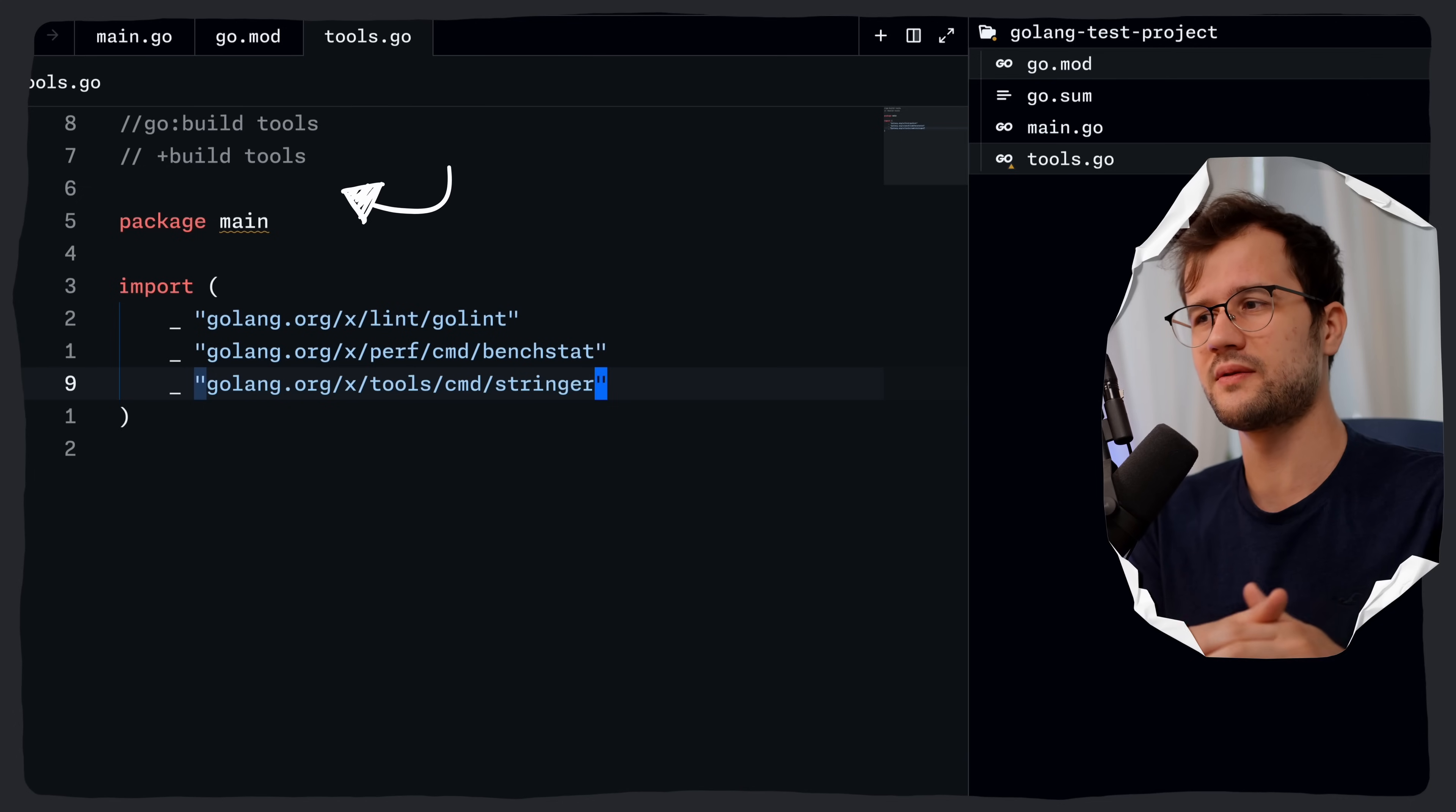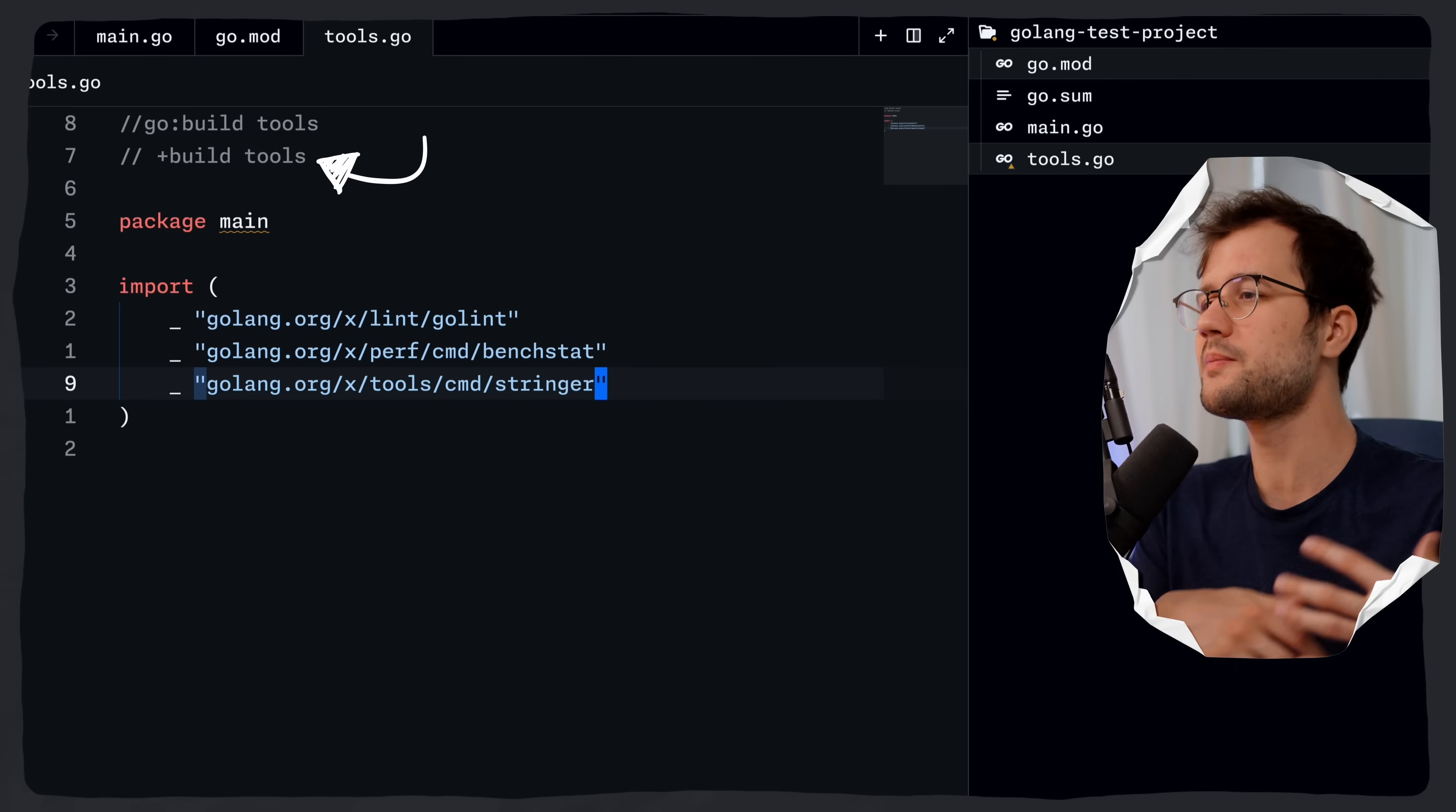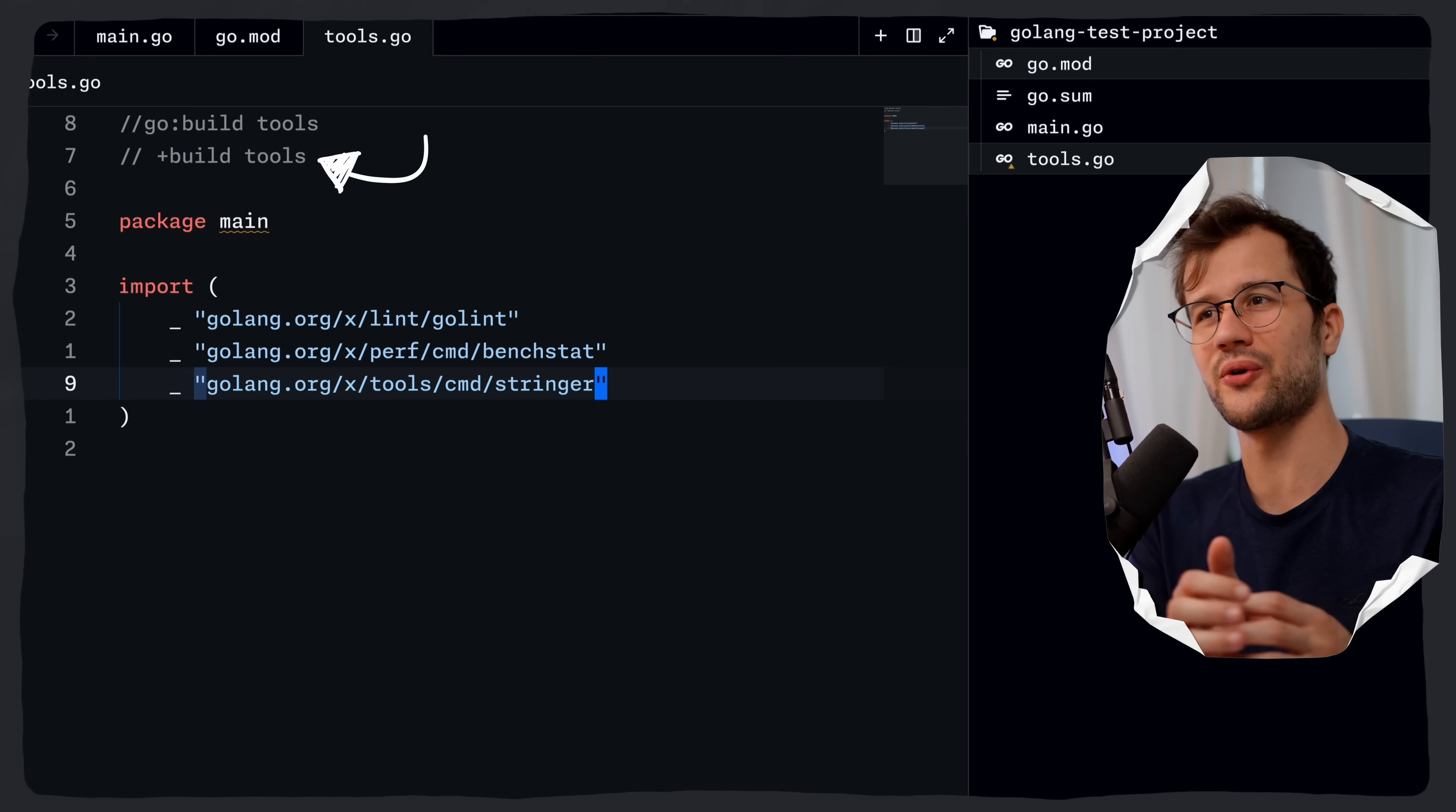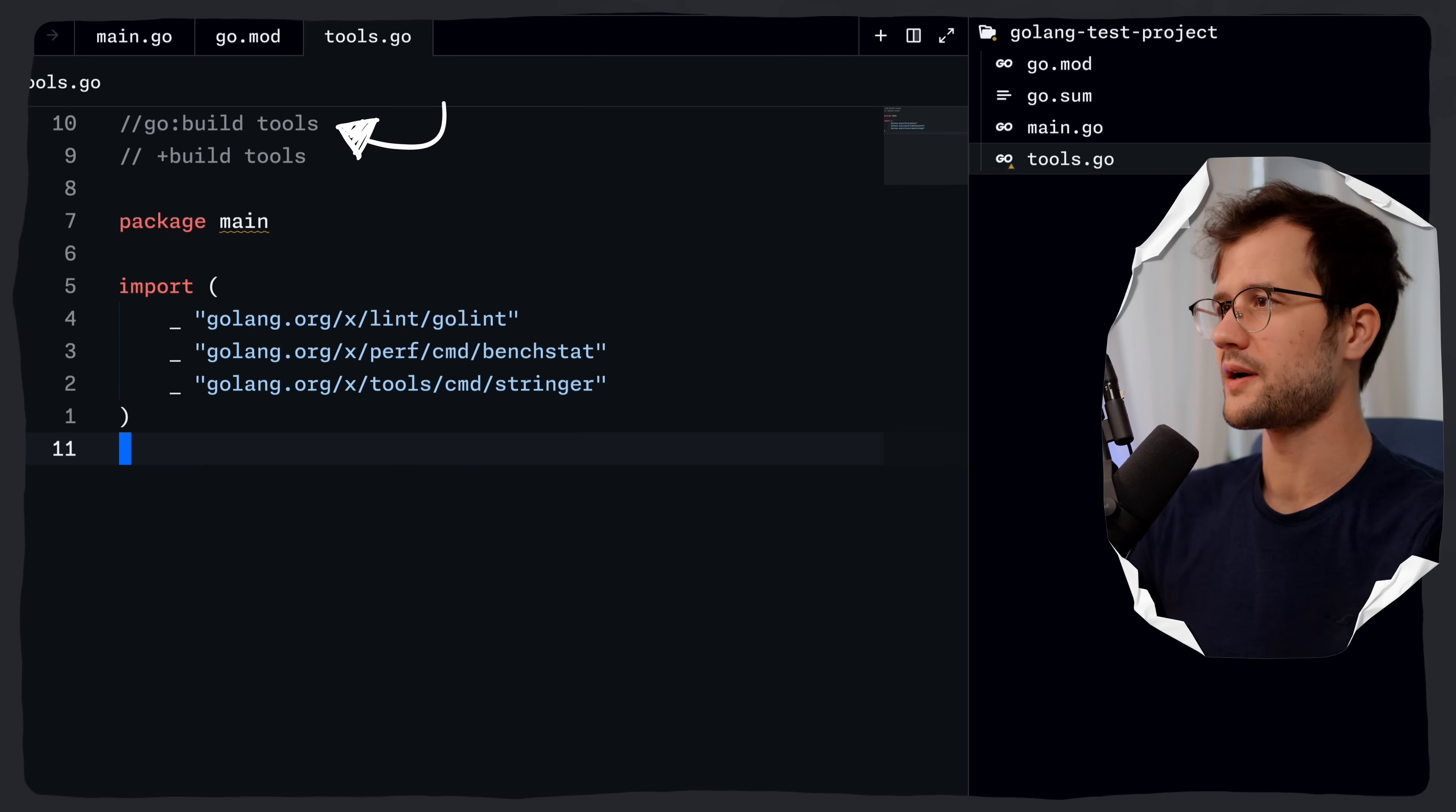Generally, these directives or this plus build tools directive is just a build constraint, which is also called a build tag, that basically prevents this file from being compiled during normal builds. The legacy syntax is this plus build tools, and then we also have this go colon build tools, which basically mean the same thing. However, the newer syntax is obviously the first line.